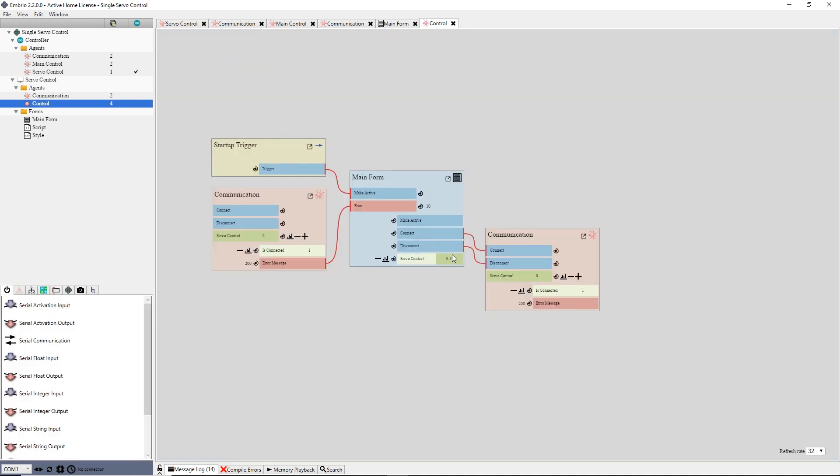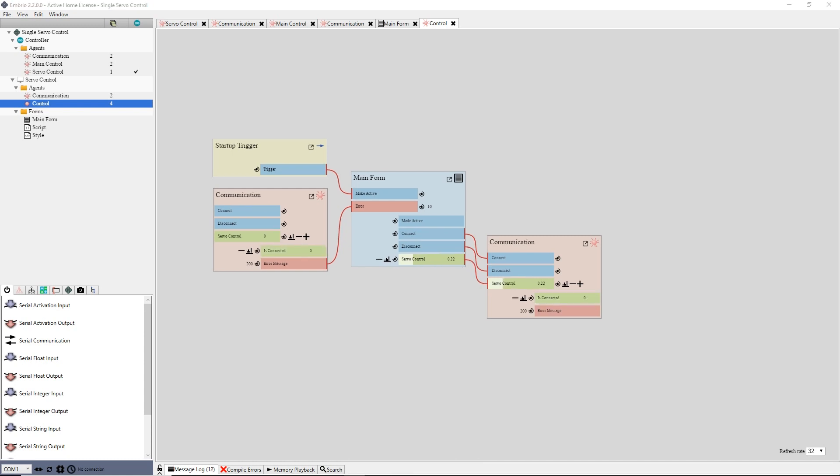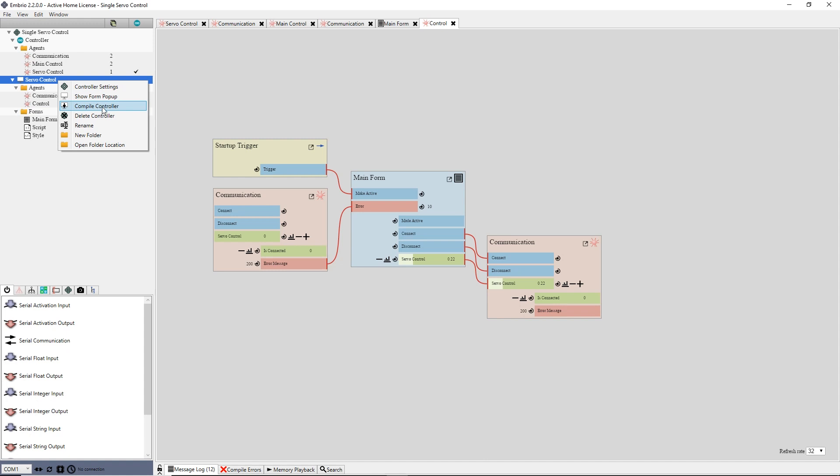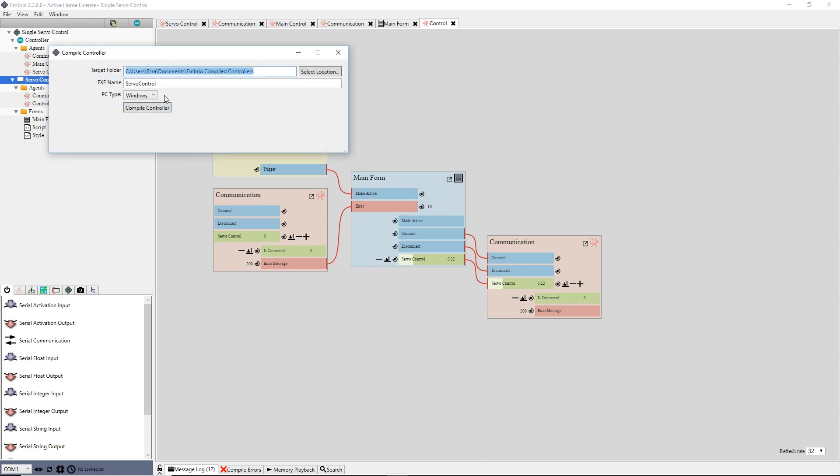Finally back on the control agent, I connect up the servo output to the input on the communication node. The user interface controller is now finished. I right click on the controller in the project tree and select compile controller. I make sure the target folder, name and PC type are correct, then press compile controller.